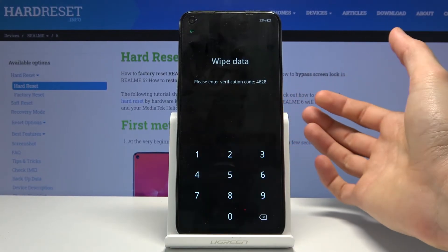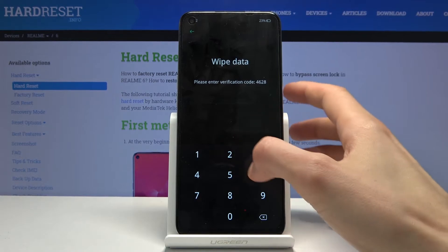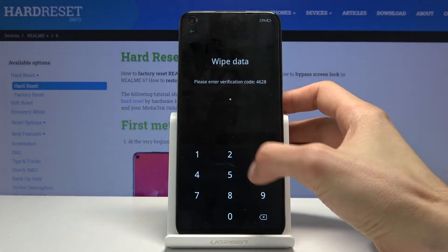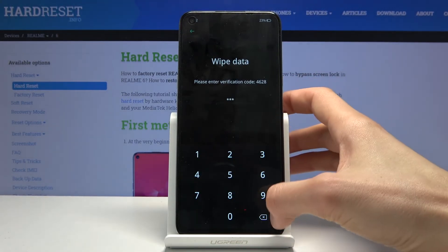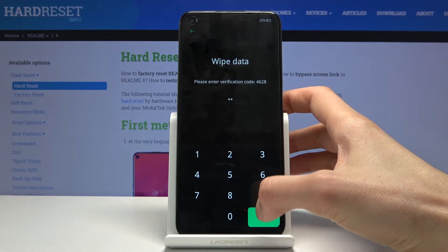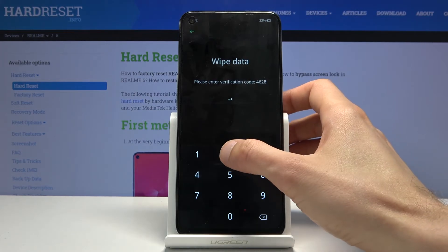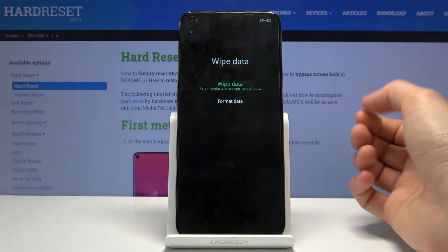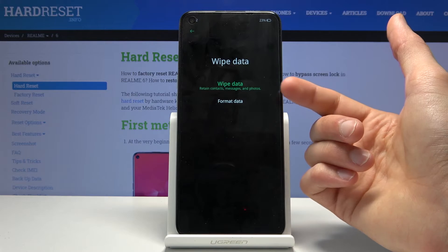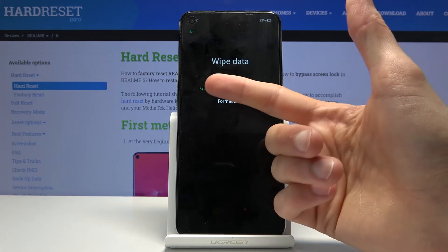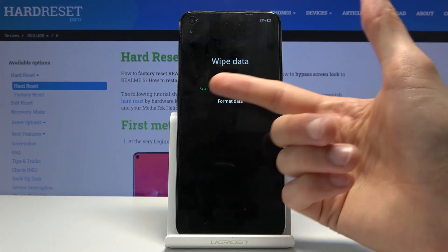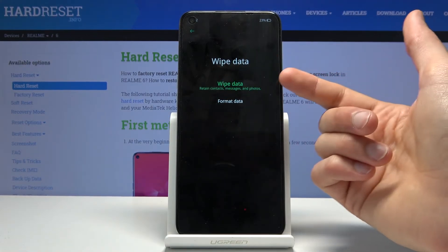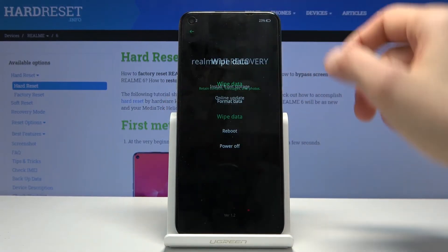When you go into wiping data it gives you two options. We have wipe data, which will not remove your contacts, messages and photos, and then you have format data, which removes everything.